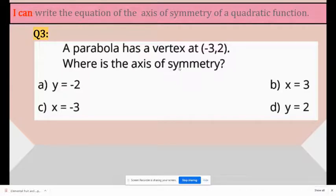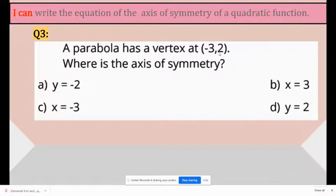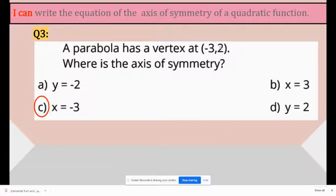If a parabola has a vertex at (negative 3, 2), where is the axis of symmetry? The axis of symmetry is going to be negative 3, because we always look at the x-coordinate. We leave the y-coordinate alone — we do not look at y. We only look at x, which is negative 3. So x equals negative 3.